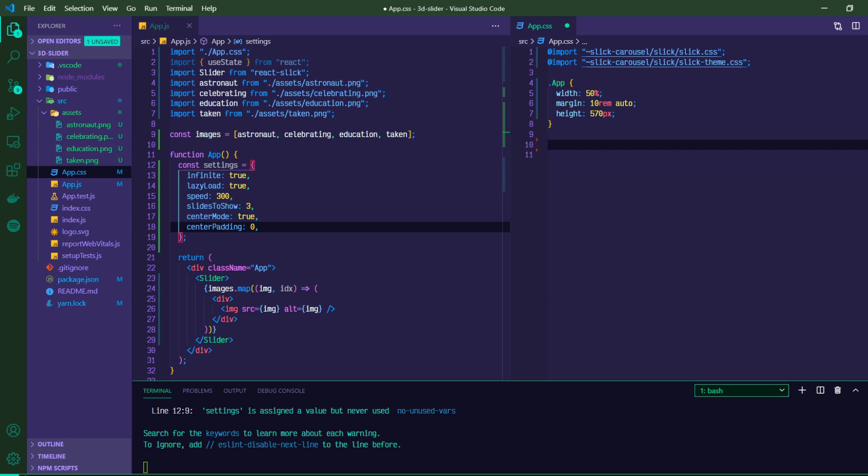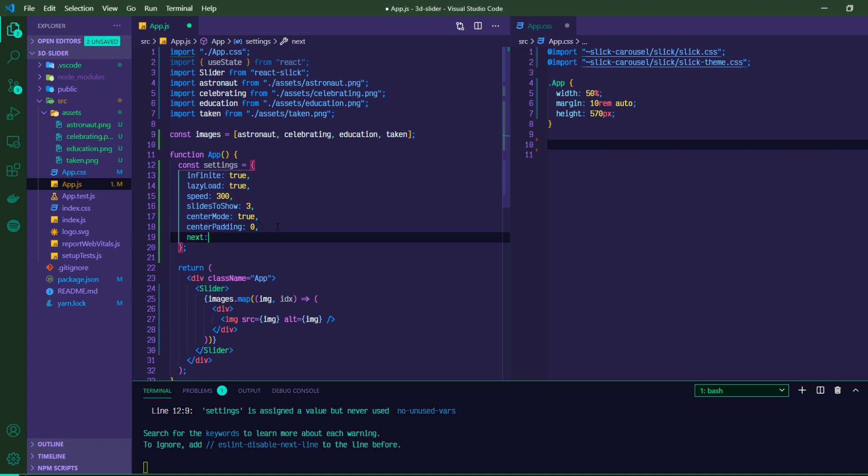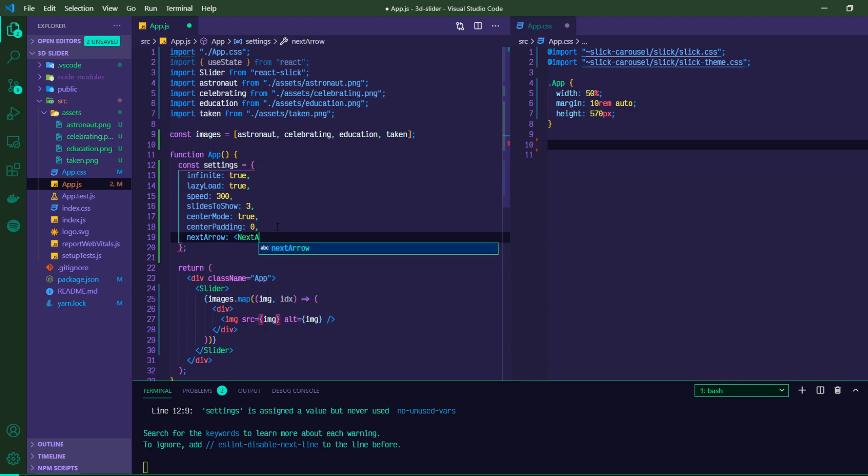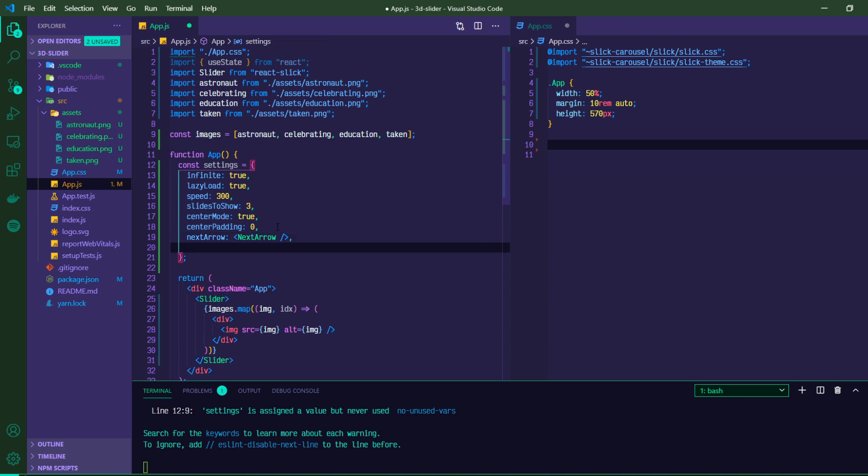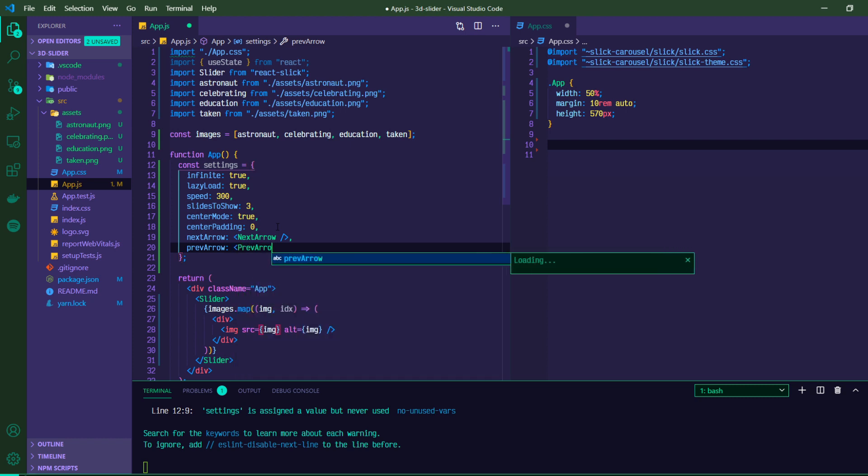Next, what we're going to do is we are going to actually utilize a property on this settings object that will allow us to use custom arrows. So right now the arrows aren't showing up because there's no styling on them. But since we're going to go ahead and build custom arrows anyway, we can just add this in now. So next arrow is going to be a component called next arrow that we have not yet built. And then previous arrow, same thing. We're going to go ahead and build these now.